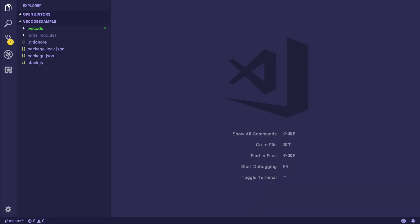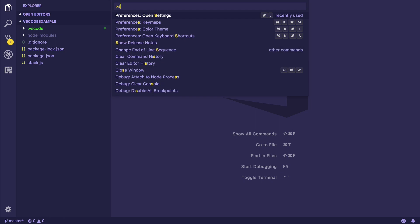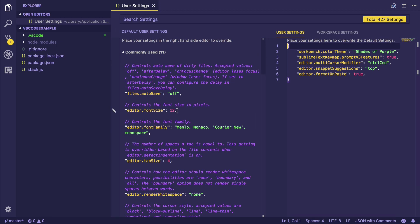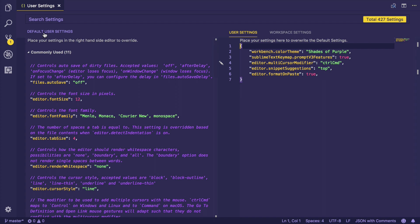It is really easy and fun to configure Visual Studio Code. For that, open the command palette and search for settings. Now you can press Command+B to toggle the sidebar on the left-hand side. Here you will see default user settings, and on the right-hand side you will see user settings.